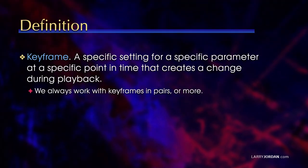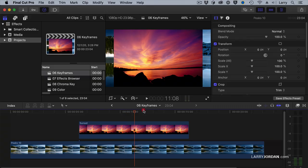A keyframe is a specific setting for a specific parameter at a specific point in time that creates a change during playback. Virtually every setting in Final Cut can have keyframes applied. And when we work with keyframes, we always work with keyframes in pairs. There's always a starting keyframe and an ending keyframe.